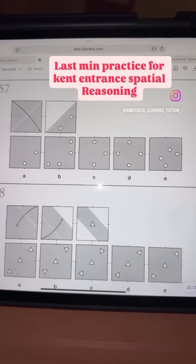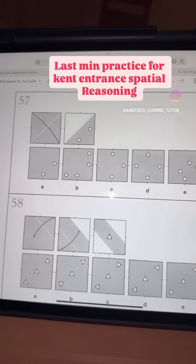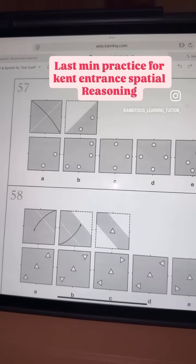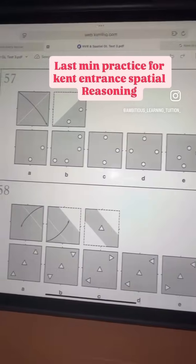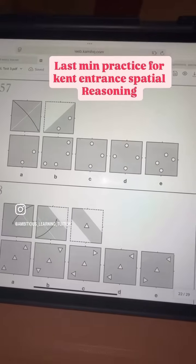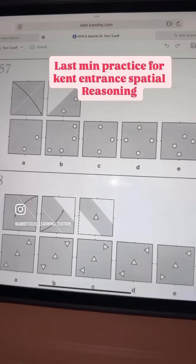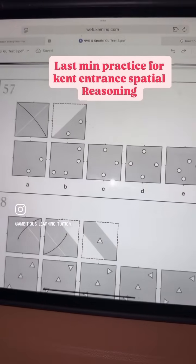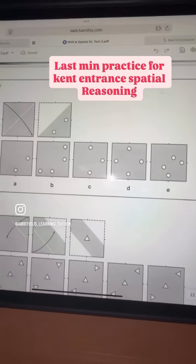This video is specially for children who are giving the Kent entrance on Thursday or on Saturday. We are just going to cover a topic which is called Spatial Reasoning. I am going to tell you how to go about it.